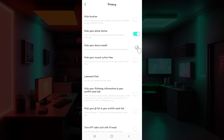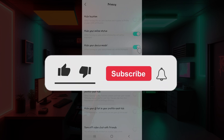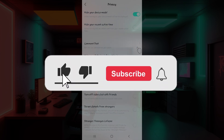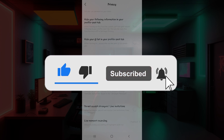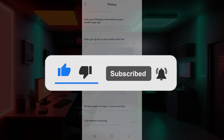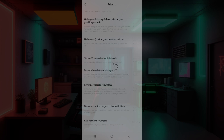And that is it — that's how you hide your device model in BigoLive. Hope you guys found this video informative. For more content like this, do remember to hit like, share, and subscribe. Your support fuels us. Until next time, thank you!